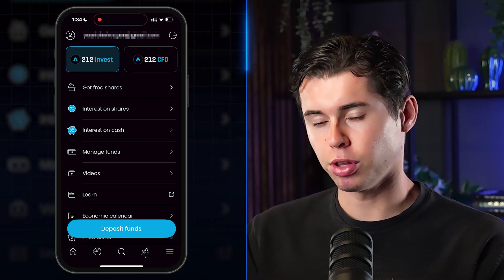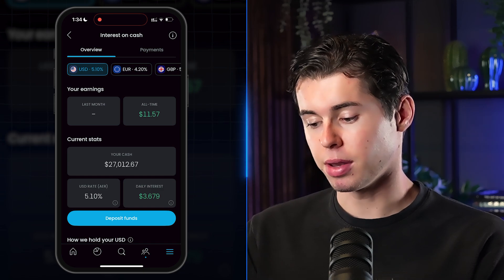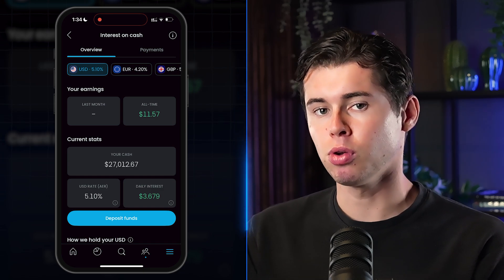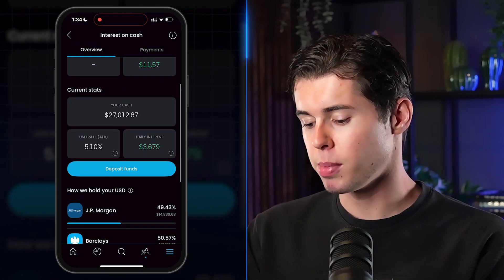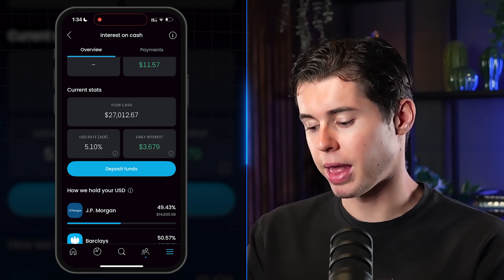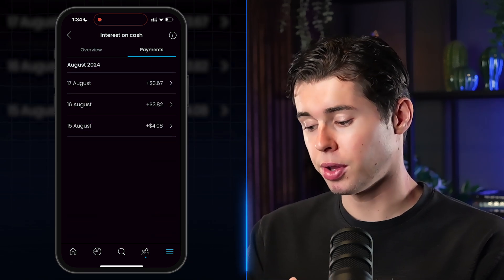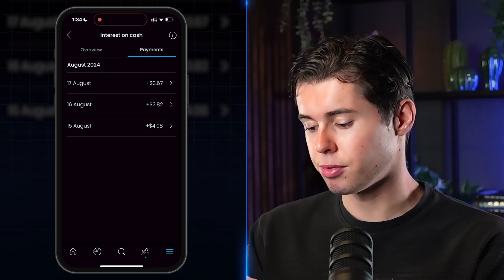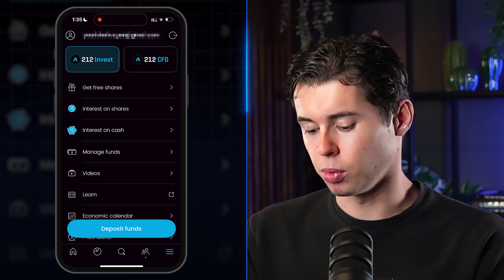Before buying stocks, I want to tell you about the interest you can earn on cash. Click the three lines at the bottom right corner, then click 'Interest on Cash.' You can earn up to 5.1% USD interest on cash held in your account. I turned this on a couple of days ago — I currently have $27k in cash earning 5.1%, which comes to about $3.60 per day. Under Payments, you can see the history: on the 15th I earned $4.08, $3.82, and $3.67.